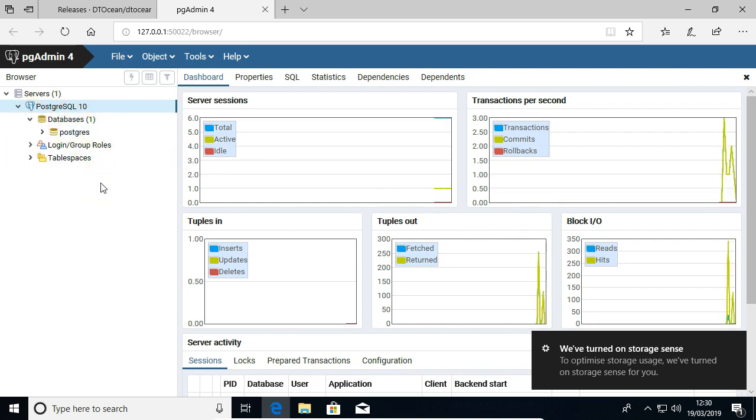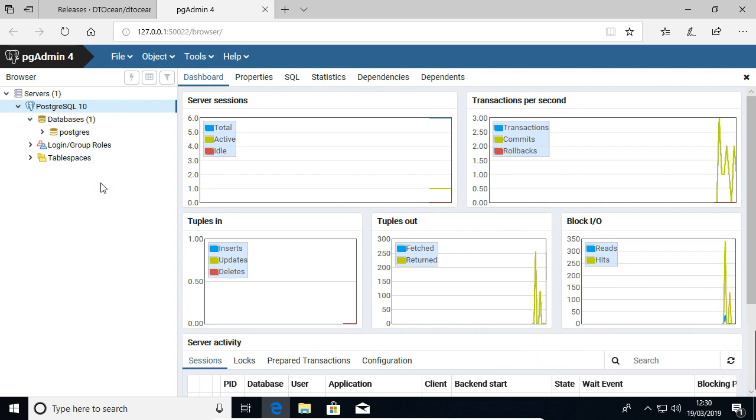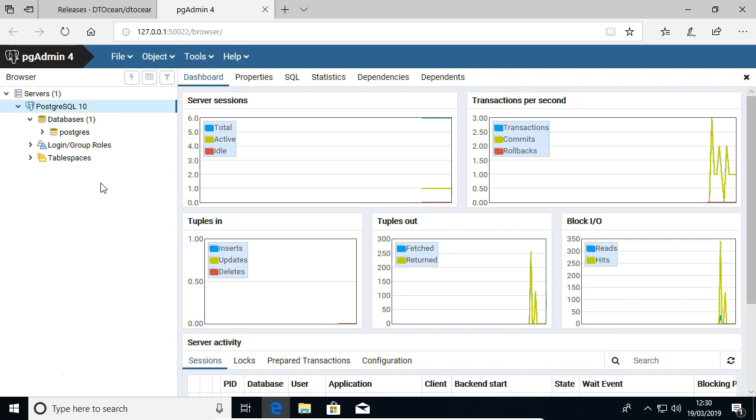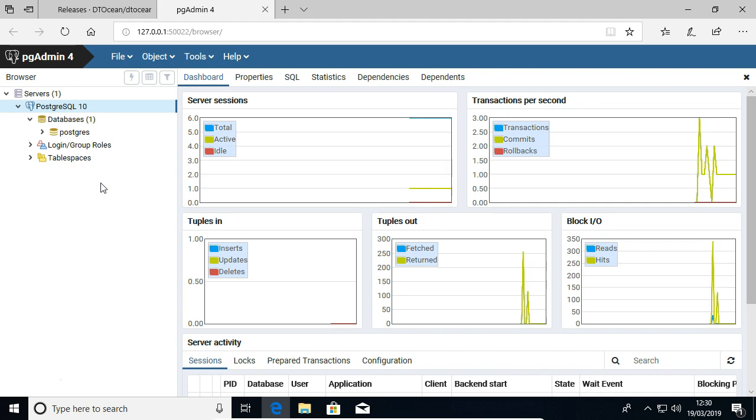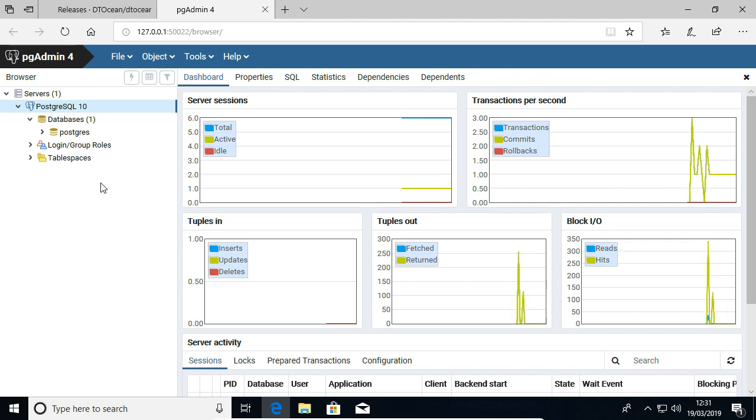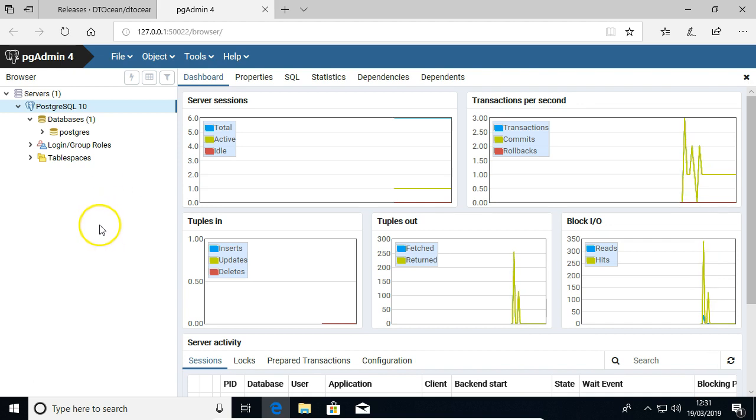So the next part of this video is just to show you now how to add the DTOcean databases, and then set up users and that kind of thing, and then we'll show it connected to the DTOcean software itself.